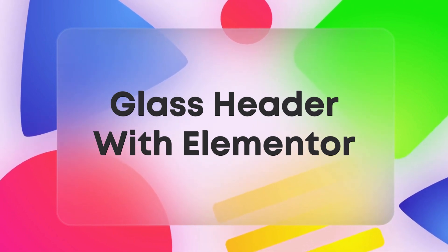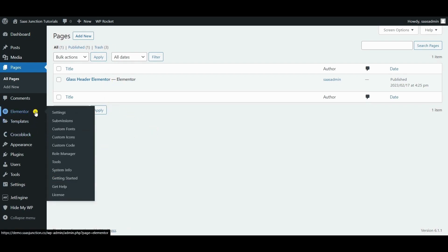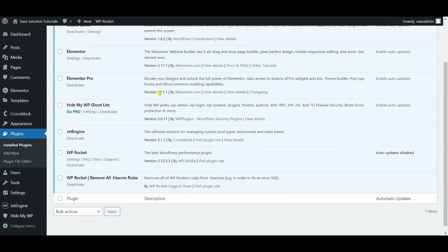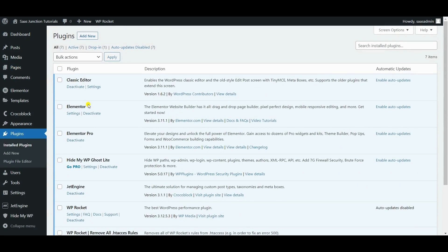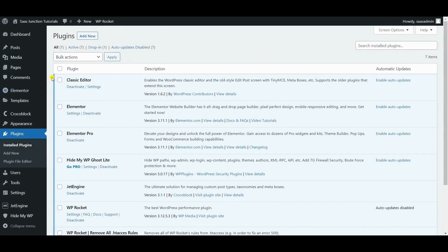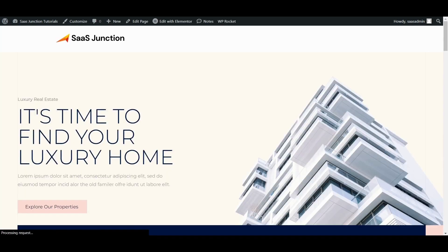First step is to install and activate Elementor Pro. We have already activated Elementor and Elementor Pro, and currently we are using the Hello theme which is the best for performance. So we have created a sample page where we will create our glass header.